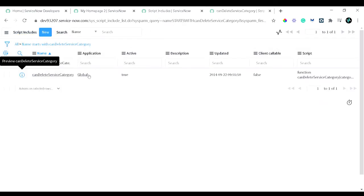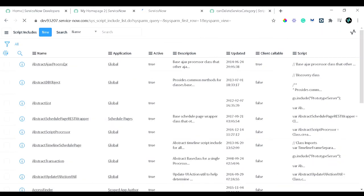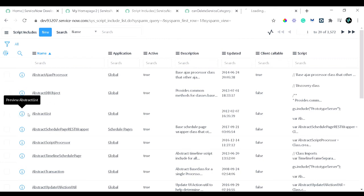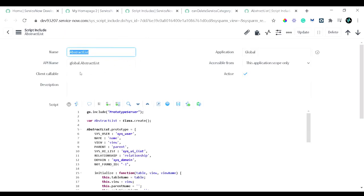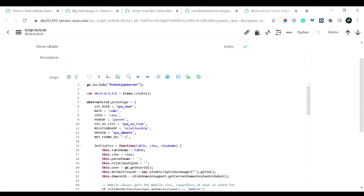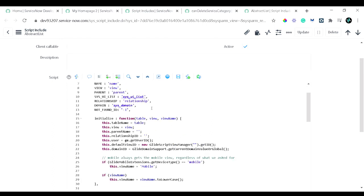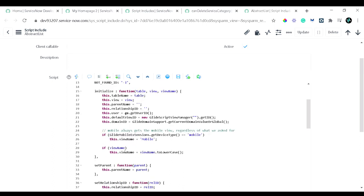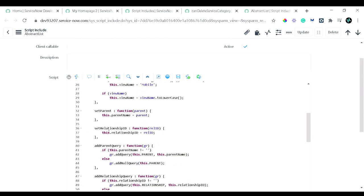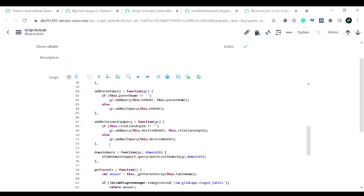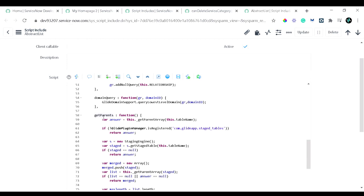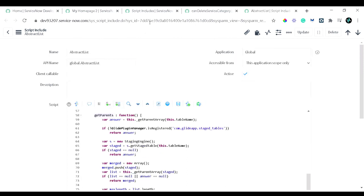Now let's move to a class-based Script Include. This one — a text list — is purely server-side code because the Client Callable checkbox is not checked. As you can see, it has an initialize function, and within it you can see different attributes and relationship setters which act as functions. These functions can only be accessed from the server side since there is no Client Callable checkbox checked.